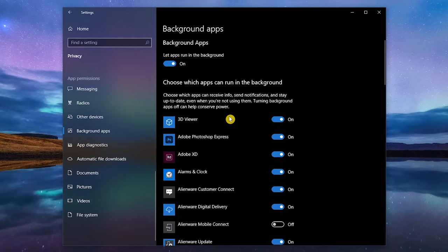You could take the extreme measure of turning off all background apps by toggling the switch where it says Let apps run in the background. A more reasonable approach would be to go through the list of apps and toggle off those that you don't want to run in the background. Now with these turned off, they won't be wasting resources when you're not using them.